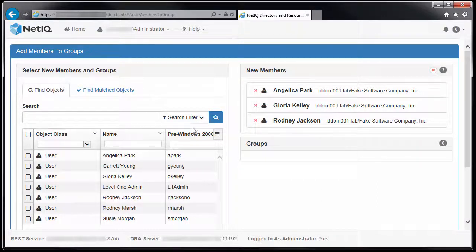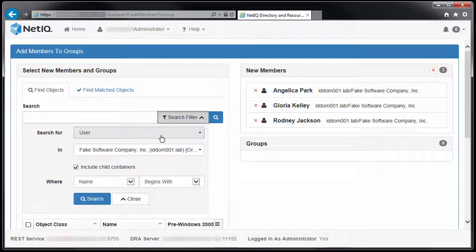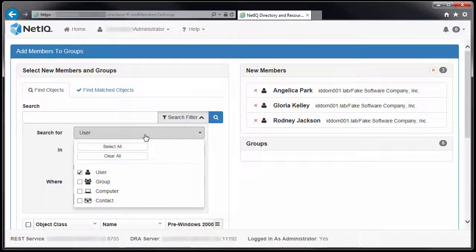Go back to the Find Objects tab and locate the group. In my example, I want to locate the Level 1 Help Desk group.